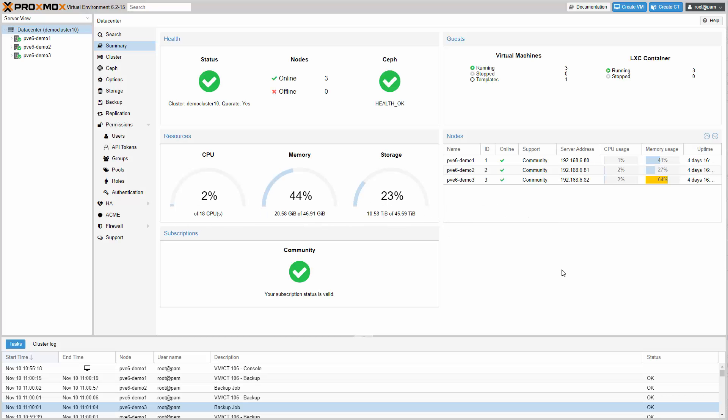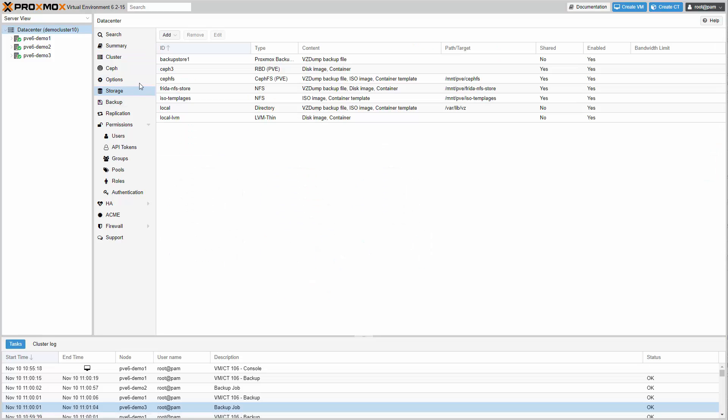If you want to use your Proxmox Backup Server as a backup target in your Proxmox VE host, just configure this via the storage panel.